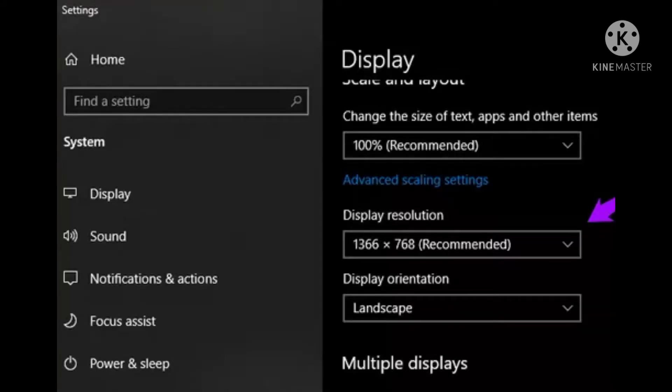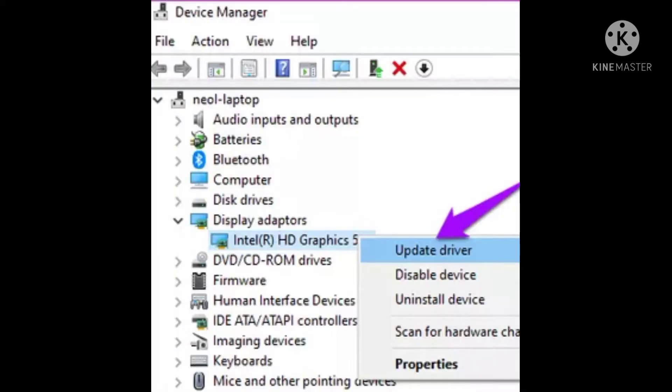First, go to display settings and check your display resolution. Open Device Manager, then open Display Adapter and update the driver.